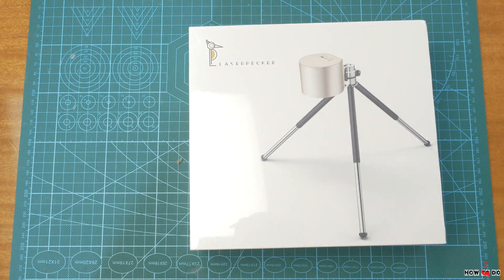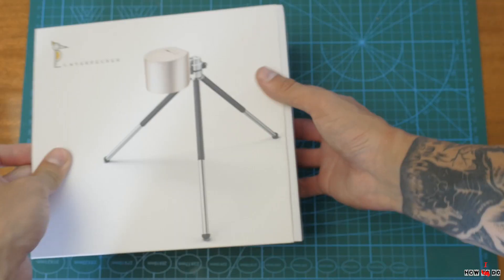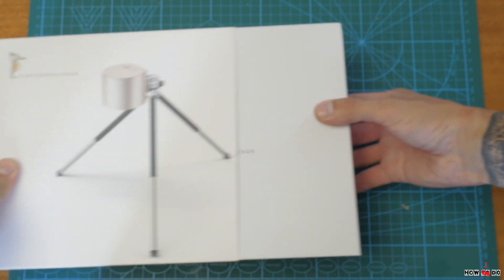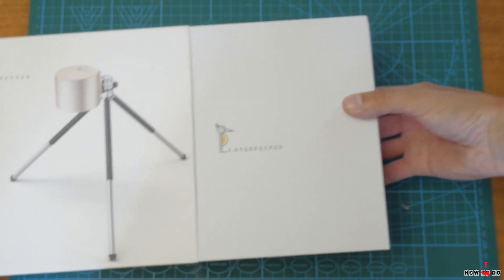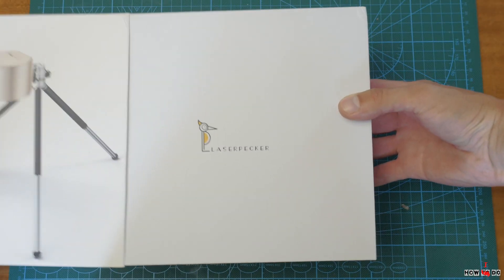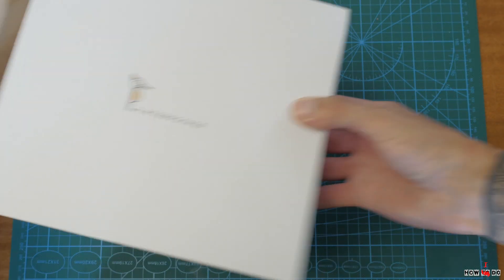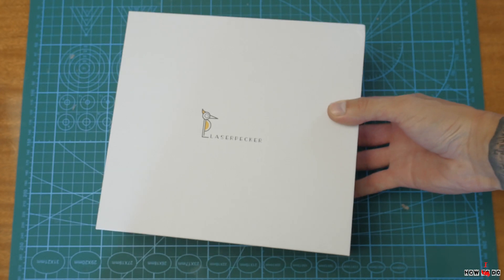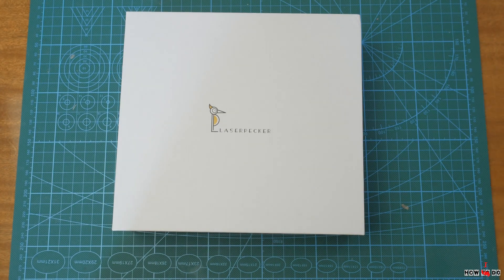Let's open this box. First impression, it's very nice. The box feels like a premium class device, like you're opening a high-end smartphone.